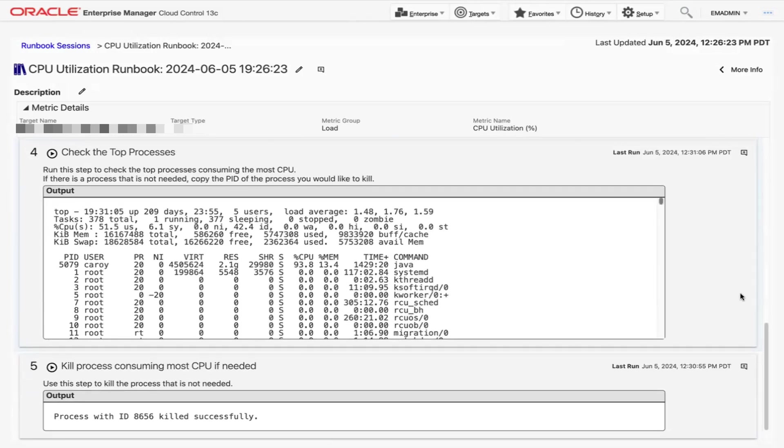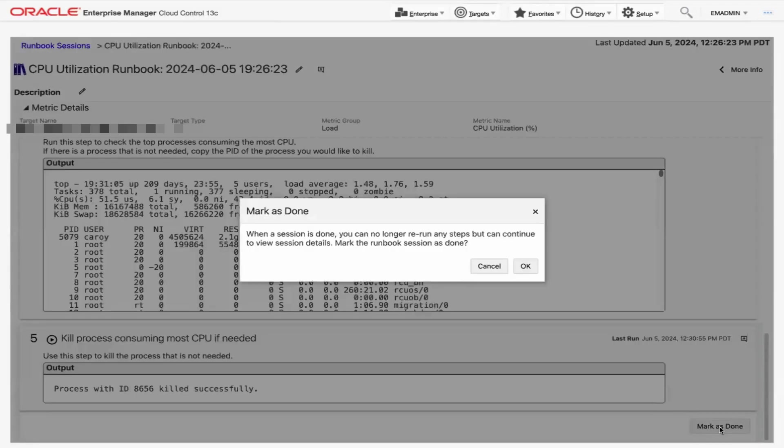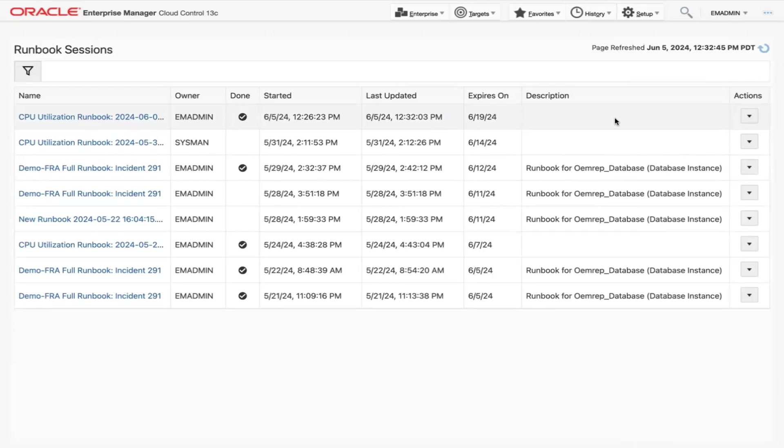However, you can continue to view the session in read-only mode. This will allow you to do any post-mortem analysis of the metric and its triage steps. A page with all the runbook sessions that you have run will appear. Click the arrow under the Actions column for the CPU utilization session to see the actions you can take after a session is complete.